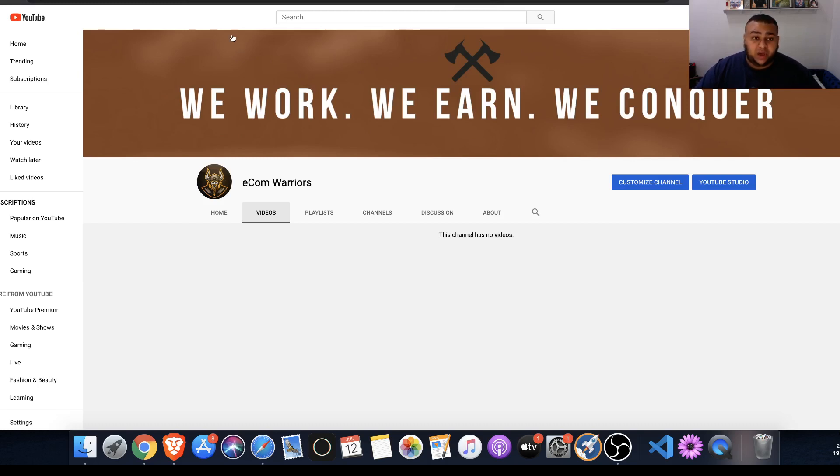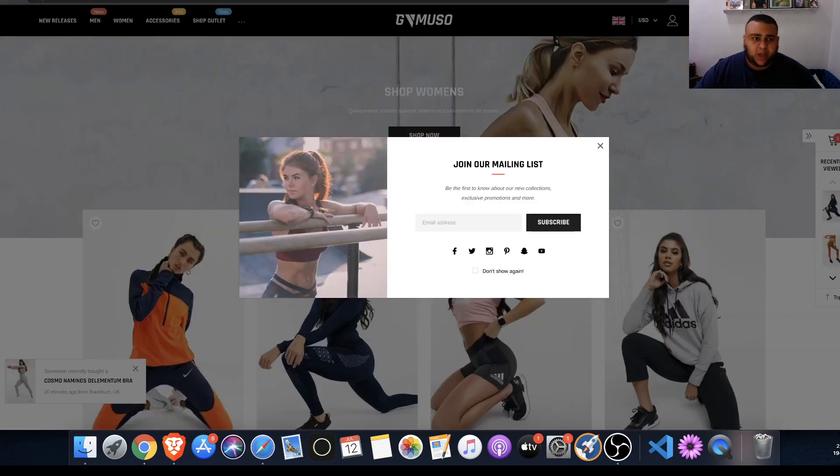So what we're going to be talking about today is what are my favorite Shopify themes, what are the best Shopify themes out there?